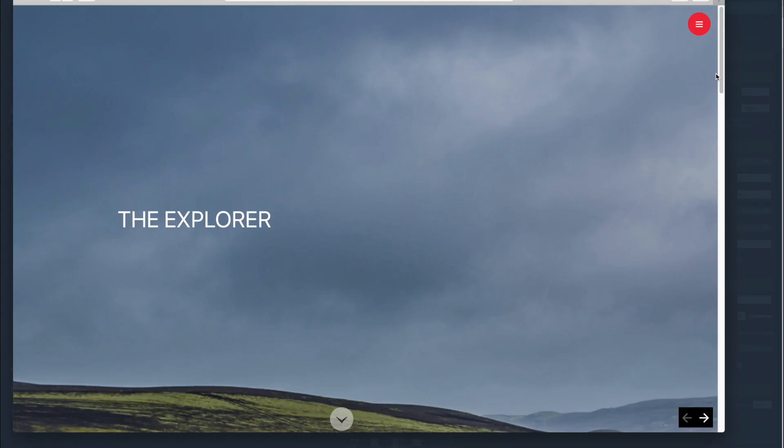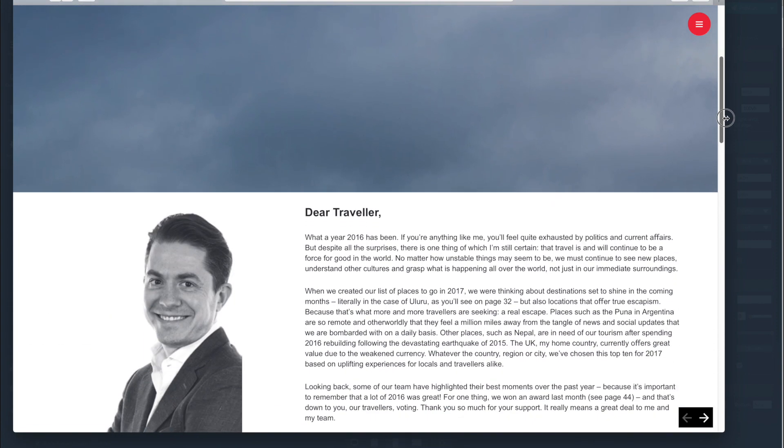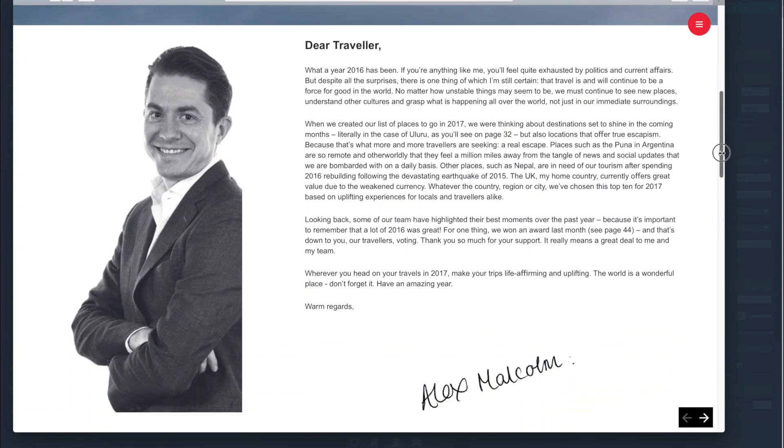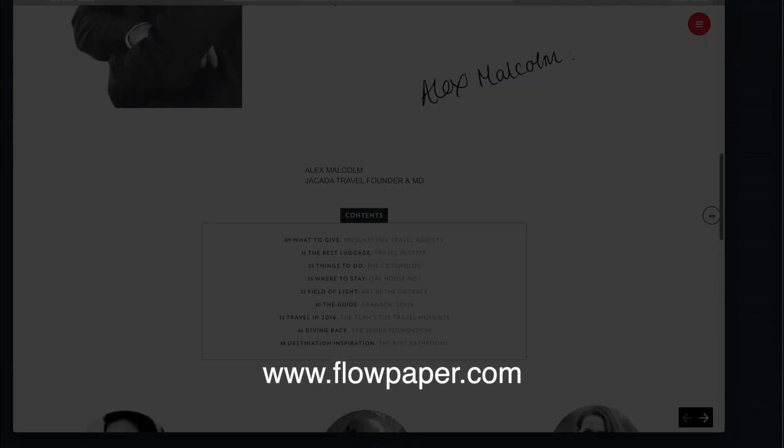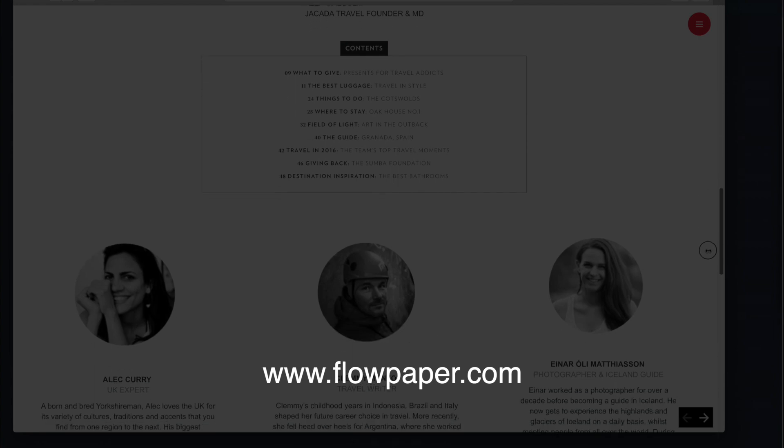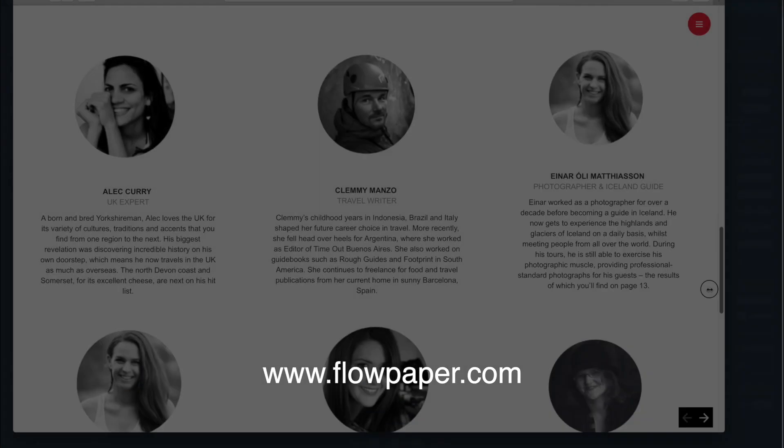Thank you for watching this Flowpaper tutorial, How the Web Page Builder Works. You can find more tutorials to help you through this process online.